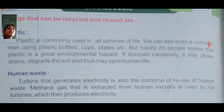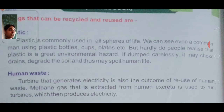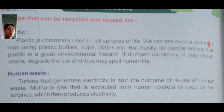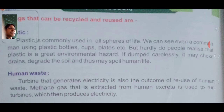Next is human waste. A turbine generates electricity, and this is also the outcome of the reuse of human waste. A turbine is a type of engine which generates electricity. Methane gas is extracted from human excreta and it is used to run turbines which then produce electricity.